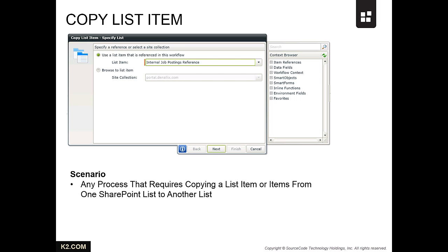One example where you could use it is in a process designed to manage job postings for an organization that requires posting jobs internally for a period of time, then releasing them or copying them to a public viewable list.